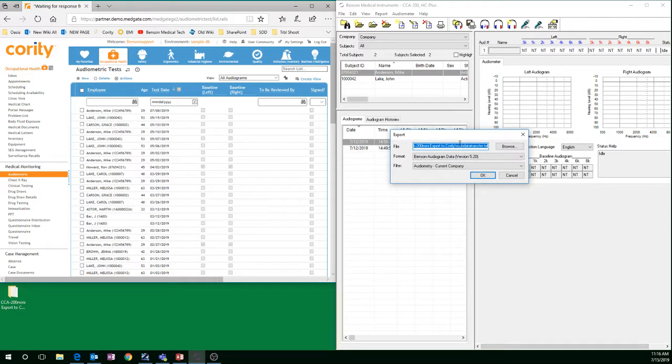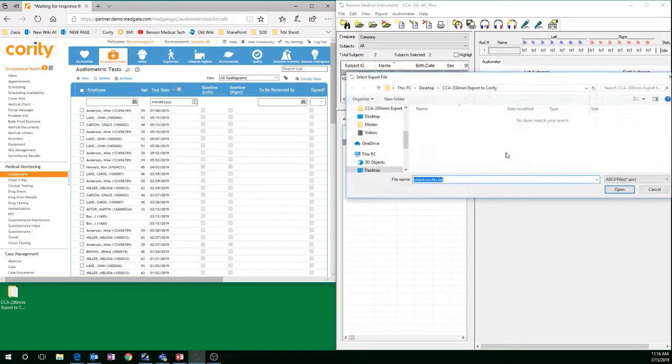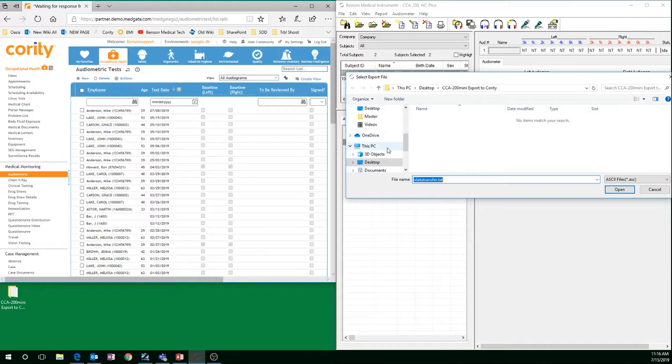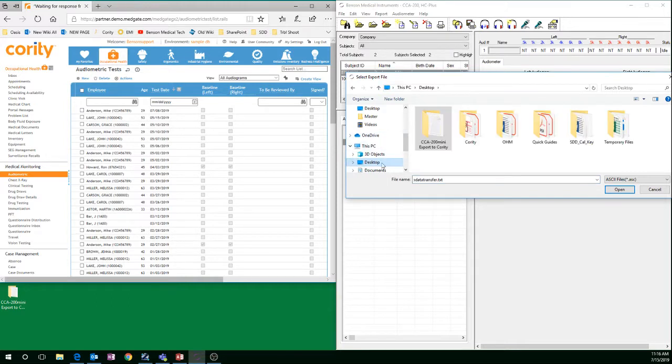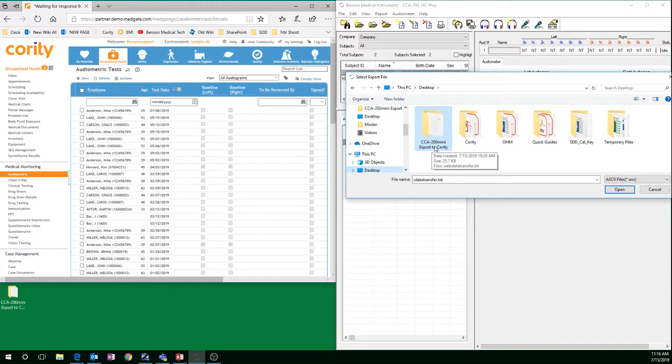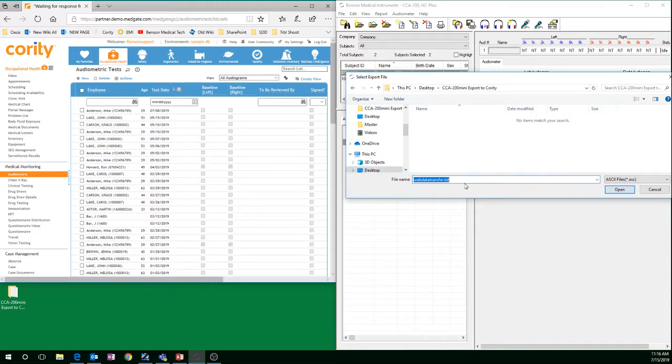These settings will only need to be set up once. Go to Browse, create a folder wherever you would like. For the sake of this video, I created a folder on my desktop called CCA 200mini Export to Cority.